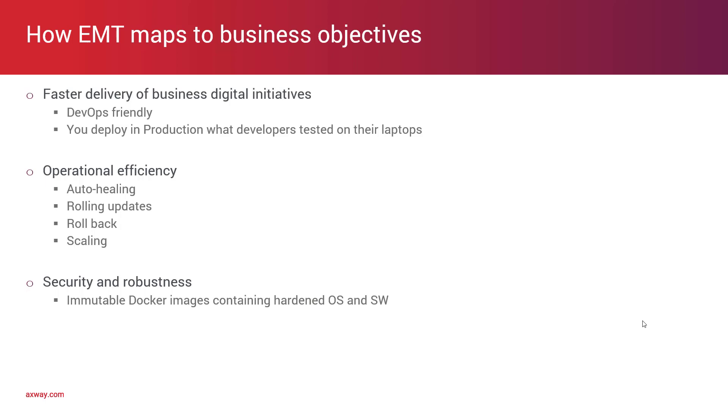And from the security point of view, since you are going to use Docker images, your security team can build a robust base image that is used for building Axway API management images. You have something that has been tested and approved by the security team, and you are taking the same image from development to production without any alteration in between.